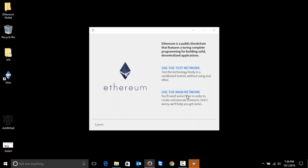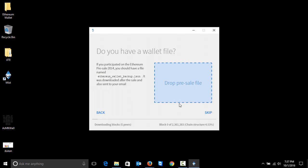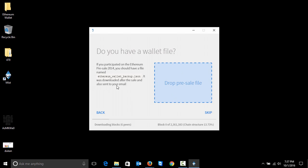We can use test net or we can use the main network. If you want to do some tests, transfer some funds, or test the mining pool or whatever you want, you can just select test net. If you use the main net, you want to have a wallet to start mining, just click on use the main network.